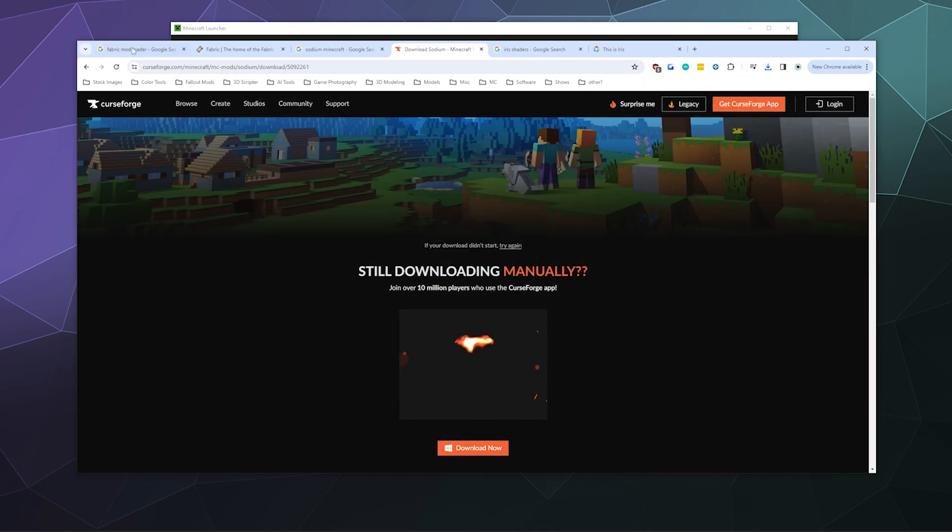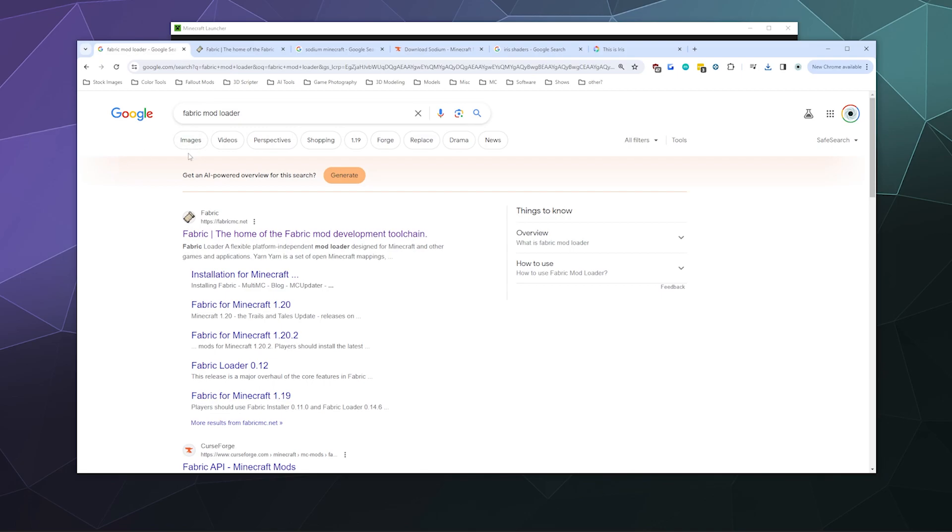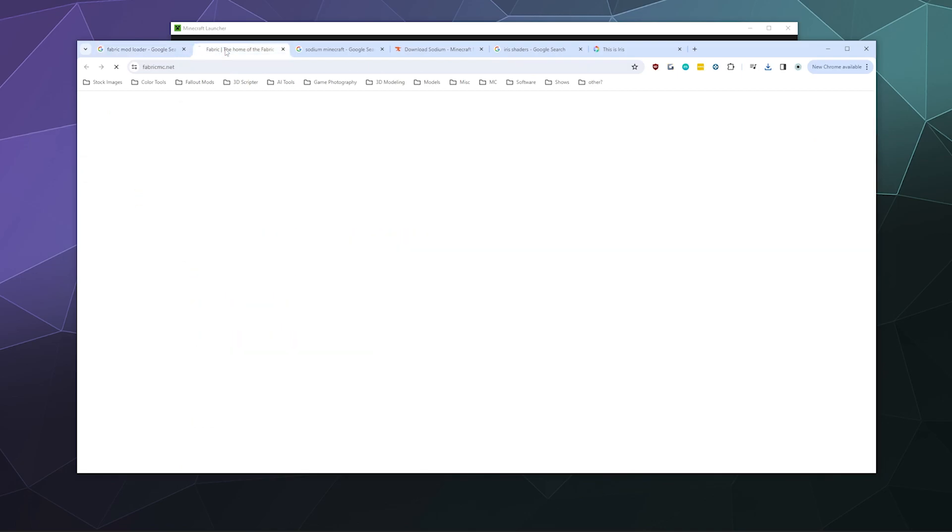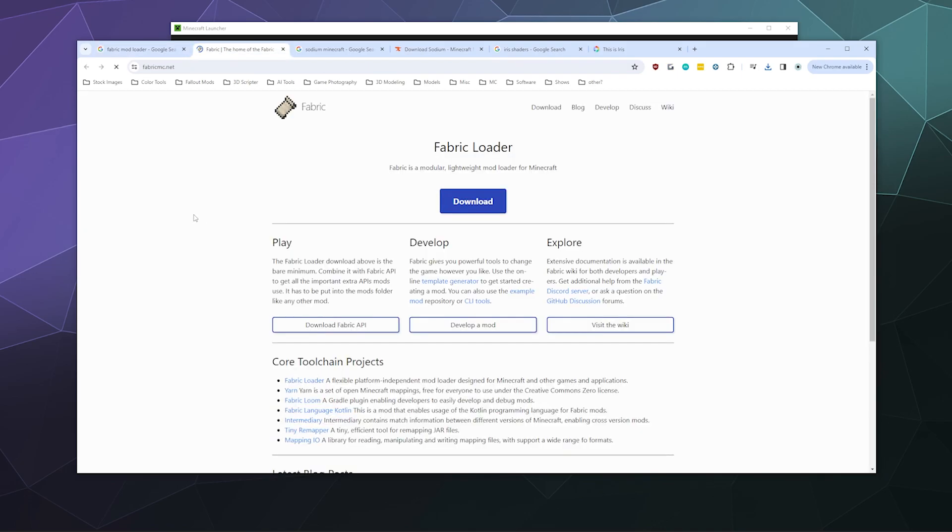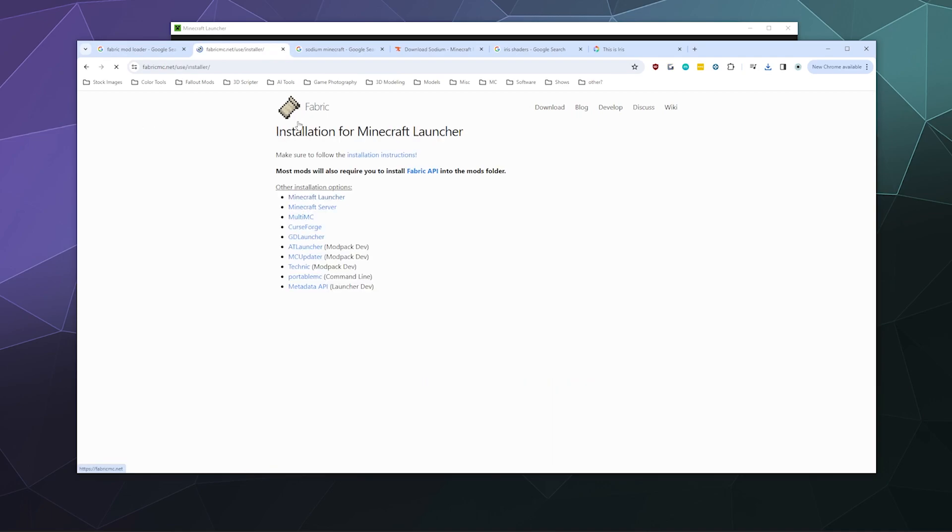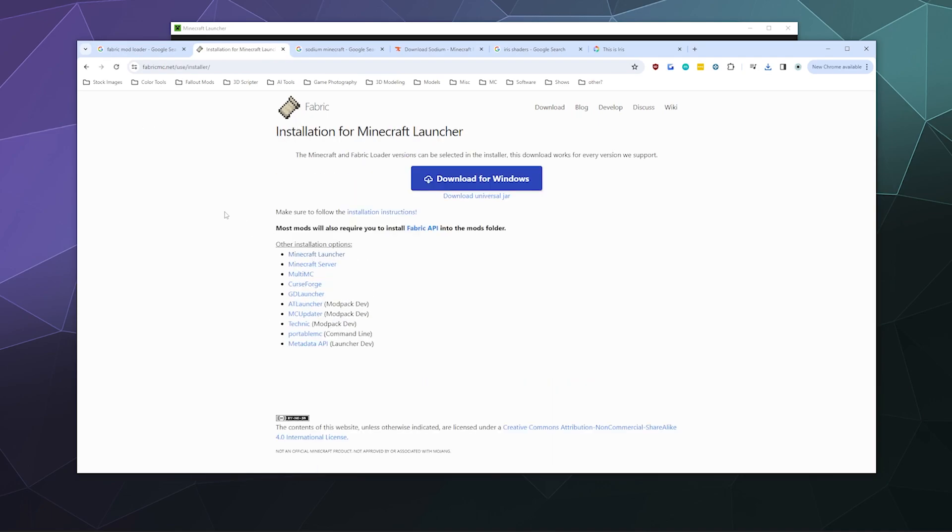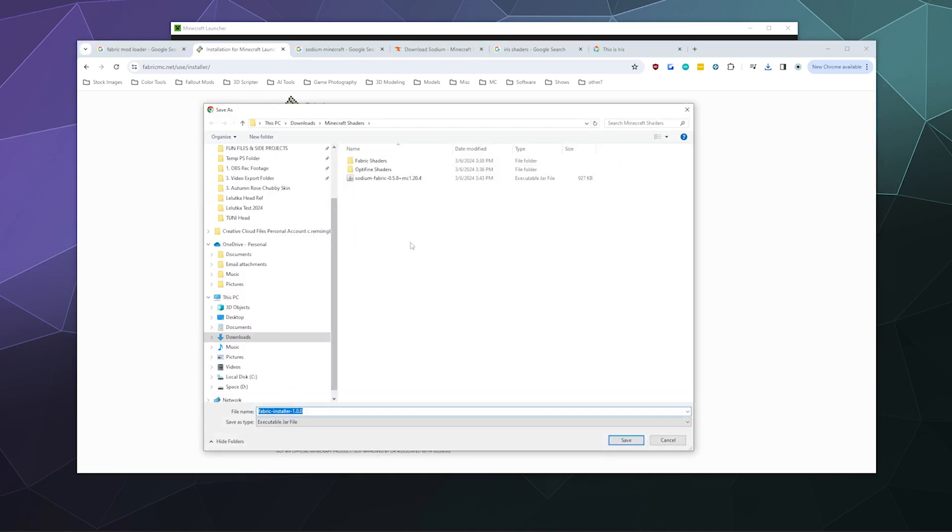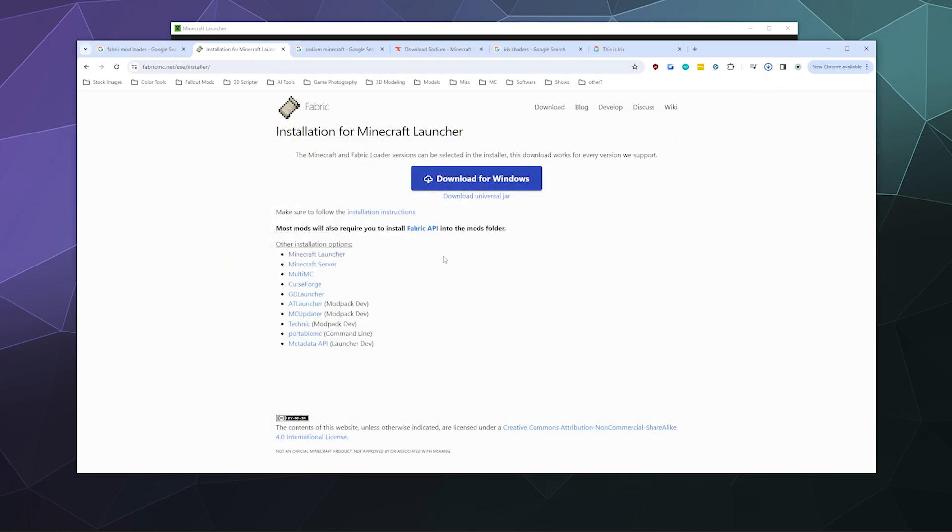Then I'm going to go over here, Google Fabric mod loader, and it should take you to their website. This is the downloads page. I'm going to download the universal jar because that's the easiest to use in general. I'll click save.